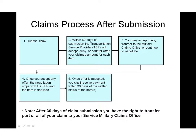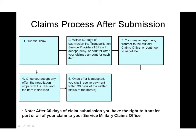After you submit your claim, you and the TSP will have the opportunity to negotiate each claim item. The TSP should accept, deny, or counter-offer your claim items within 60 days of submission. You will receive email notification once the TSP responds to any of your claimed items. After you or the TSP accept the offer of a claimed item, you shall receive payment from the TSP within 30 days.